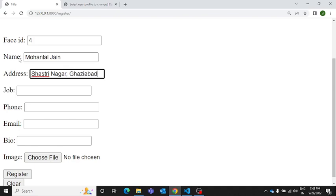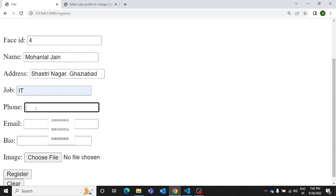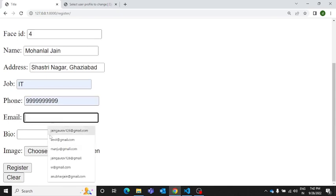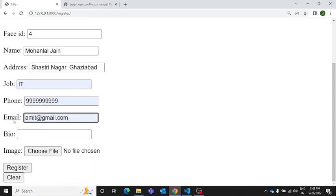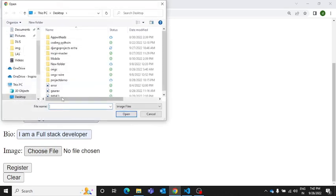Let me just enter a random address. Here I'm going to enter IT, random phone number I've taken.